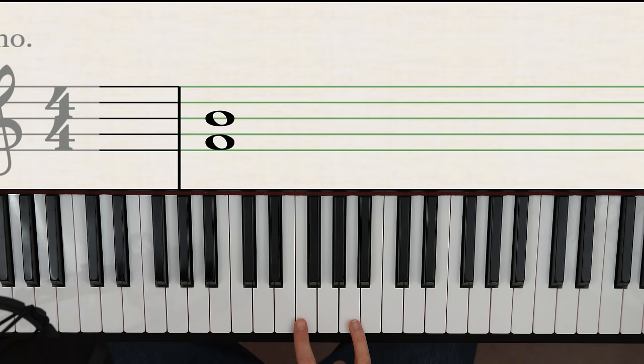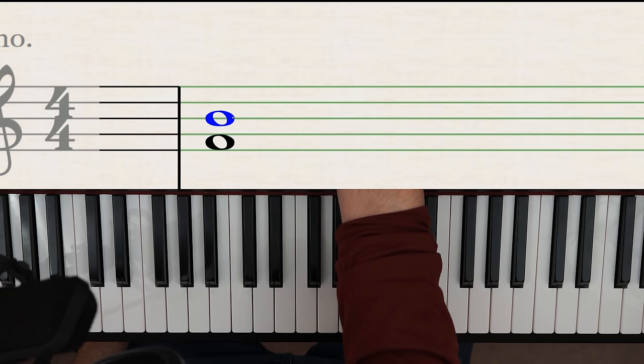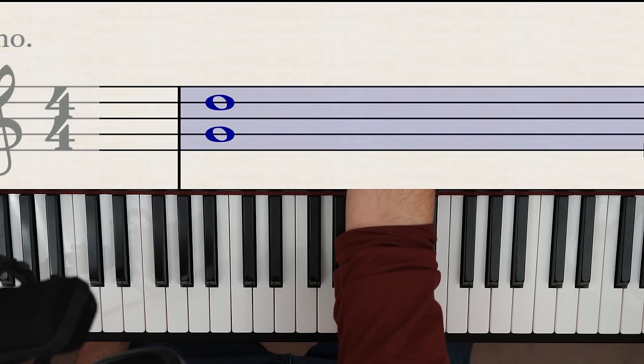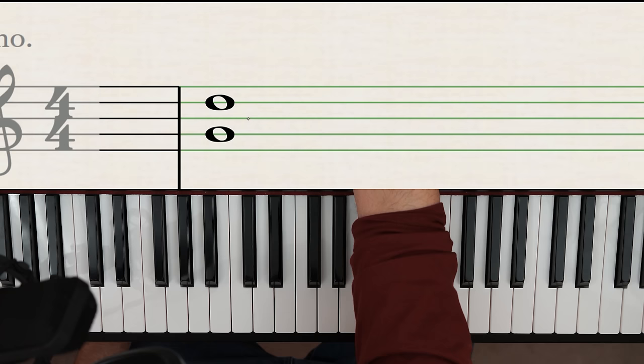So memorize where all these are. Fifths are always like this, where they're evenly stacked, but there's always like an empty space, or an empty line in the middle. So if this one starts on a line, that one's going to be on a line, because it's an odd number interval, five, and there's going to be an empty line there. So that's how you find fifths. By the way, these are the same with treble clef and bass clef, so I'm only going to show you on treble clef.